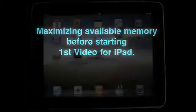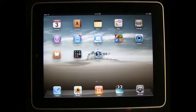Hi, this is Rob, Product Support Specialist with Veracorder Technology. This video shows you how to maximize the available memory before opening the First Video for iPad app.